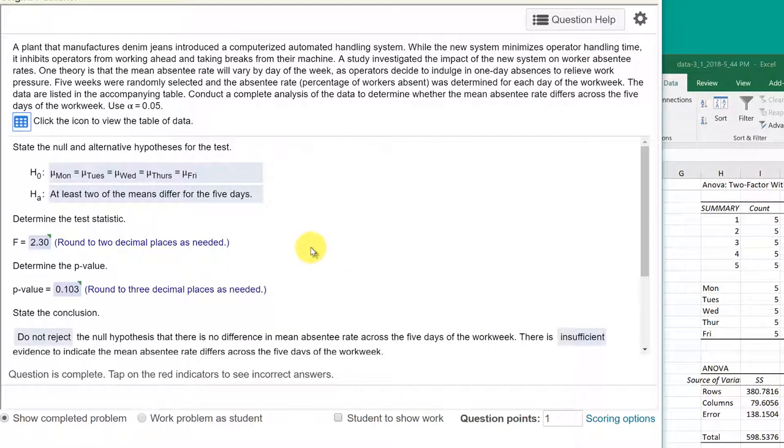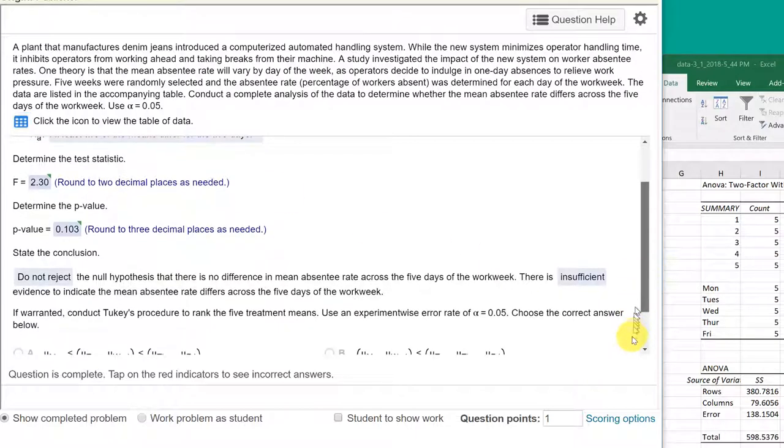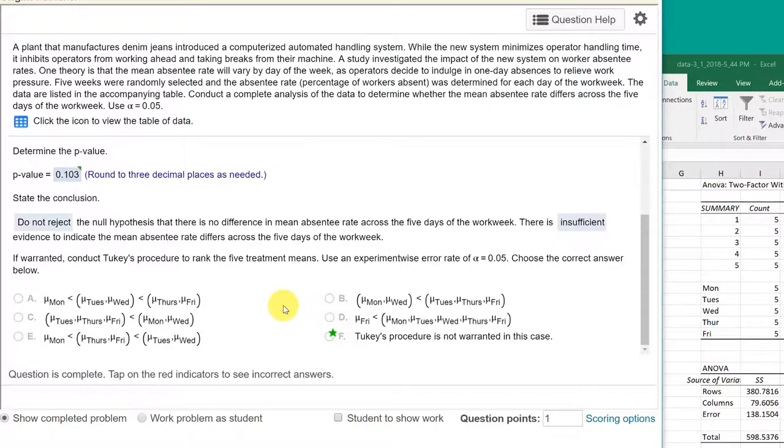I'm going to click Done on that. So we do not reject that null. That means that we cannot say that the means are different. And because of that, the last question, do we need a Tukey? Well, again, because the treatment row...